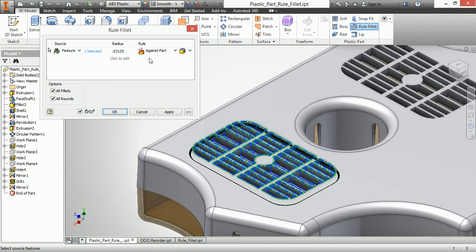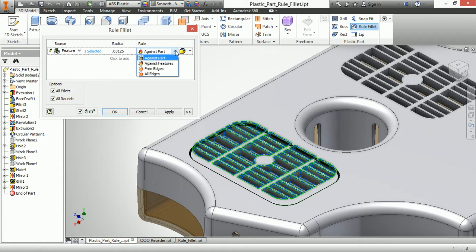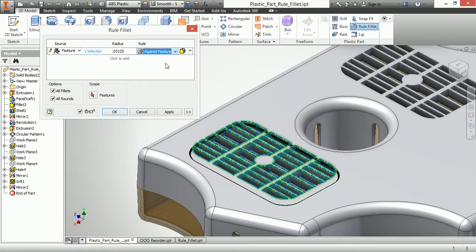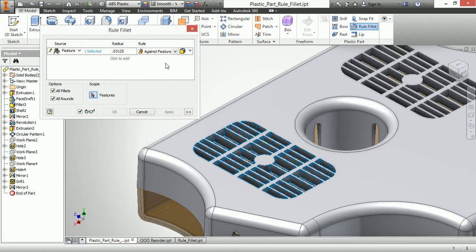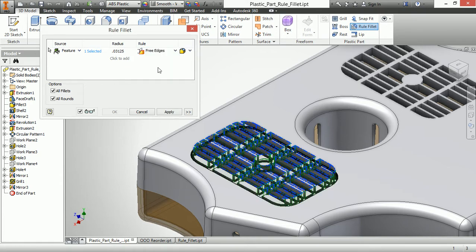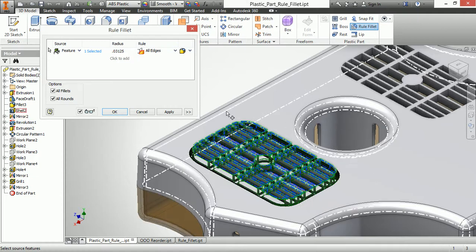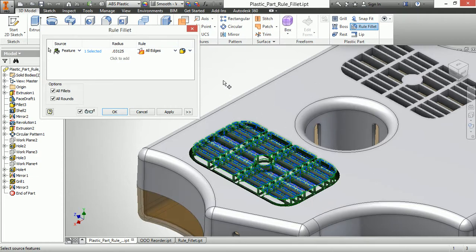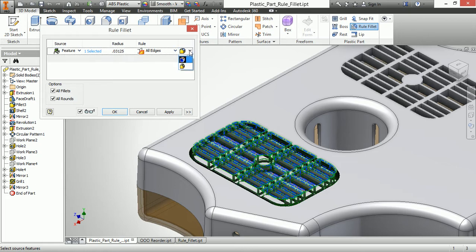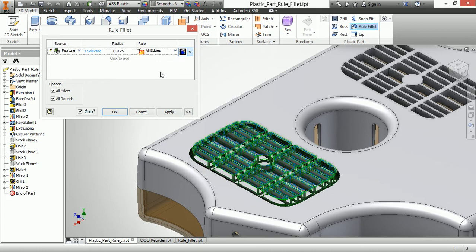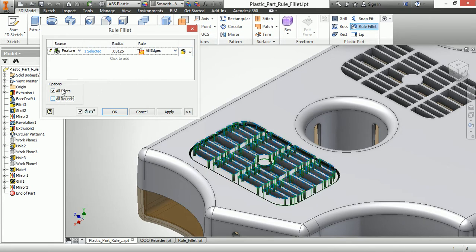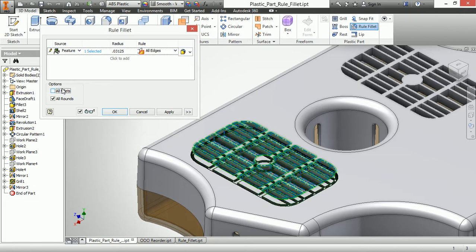Notice how it picked all of the edges this time. It's exactly what I wanted. I can also tell the rule that this is going to be everything that's against the part, or anything that's against an existing feature, which I can then select down here, or all free edges, or all edges, not just the free edges. So I'll go ahead and select that all edges here, we can see what that gives us. We can also do a tangent fillet or a G2 smooth fillet, depending on our nature what we want. And we also have the ability for all fillets and all rounds based on that selection.